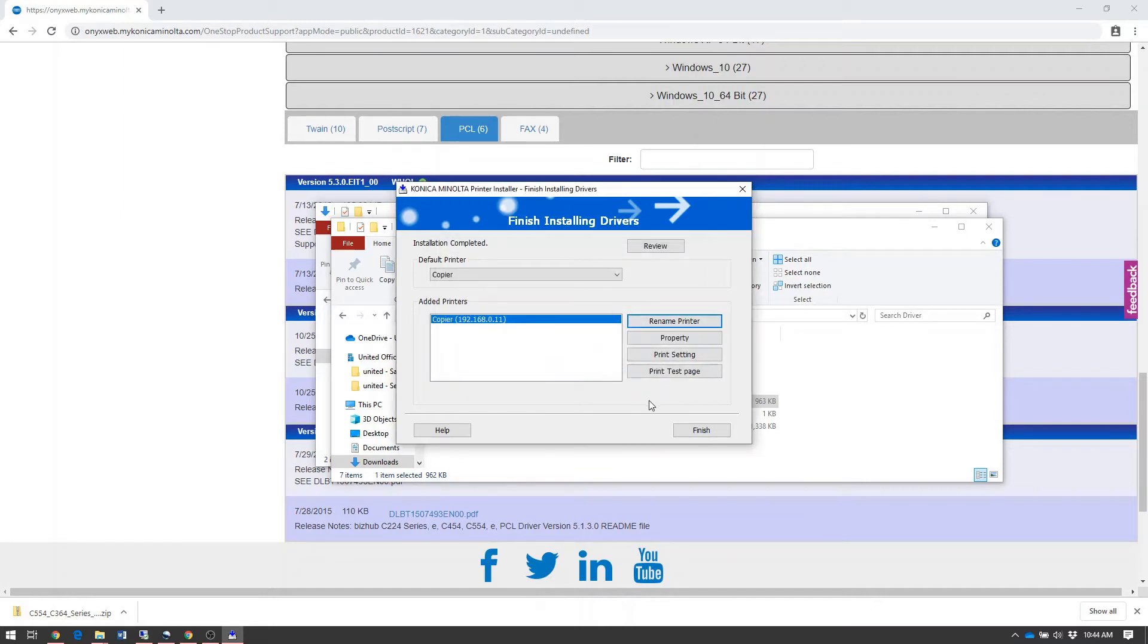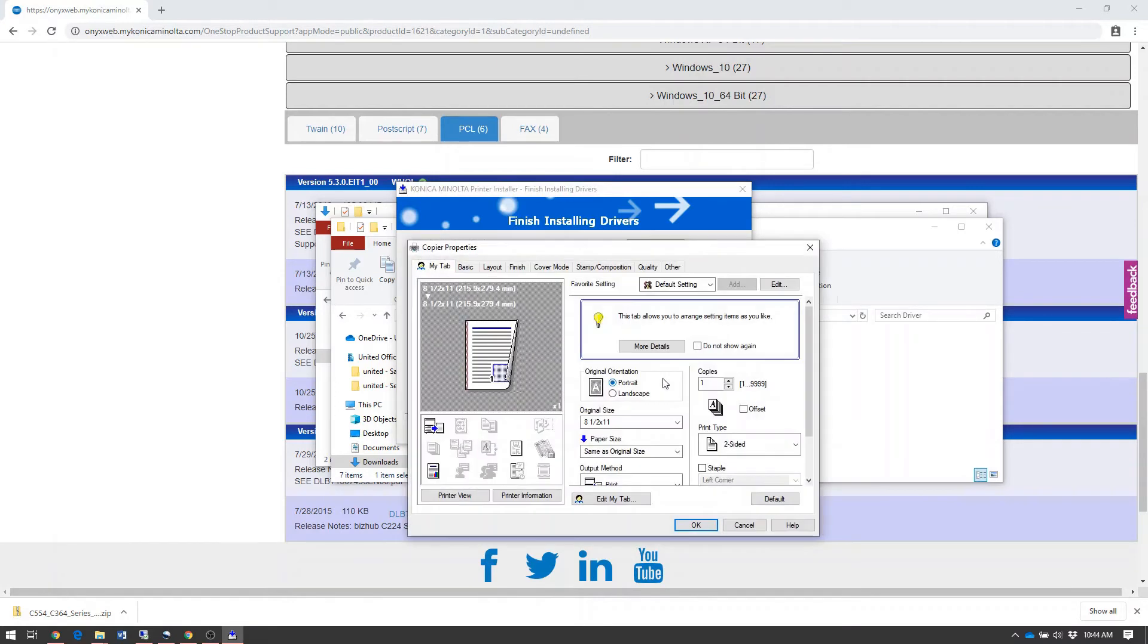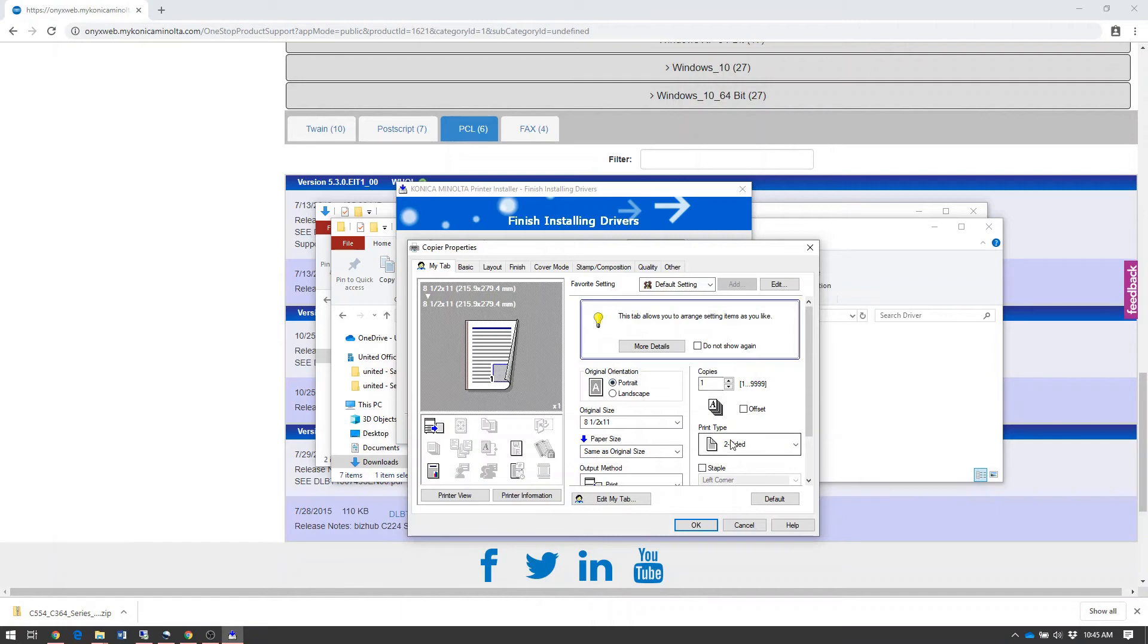Also, select the Print Settings button, which will allow you to set the default print settings for this printer. Konica Minolta drivers come defaulted to printing two-sided or duplex as well as printing in color if you have a color machine.